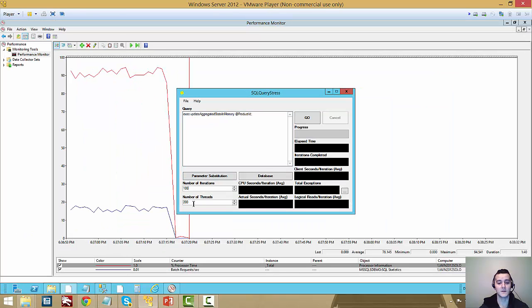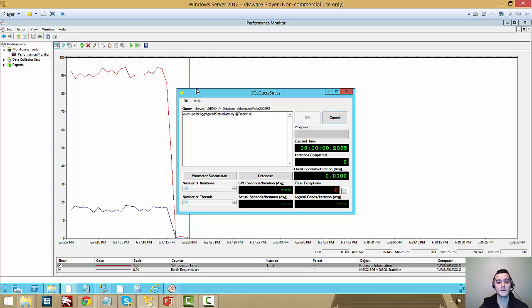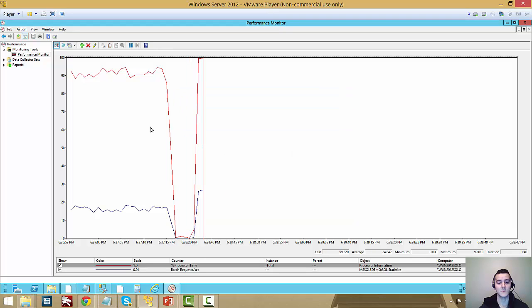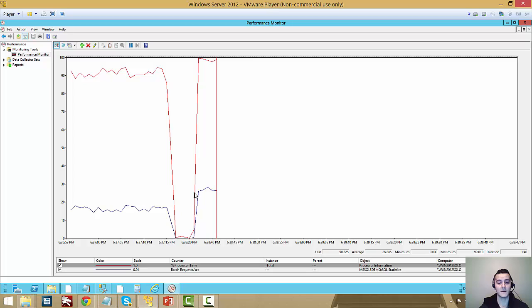That's the only difference, I have the same number of iterations, 100, the same number of threads, 200, so this will still run up to 20,000. So I can fire this up, fire off perfmon as well.